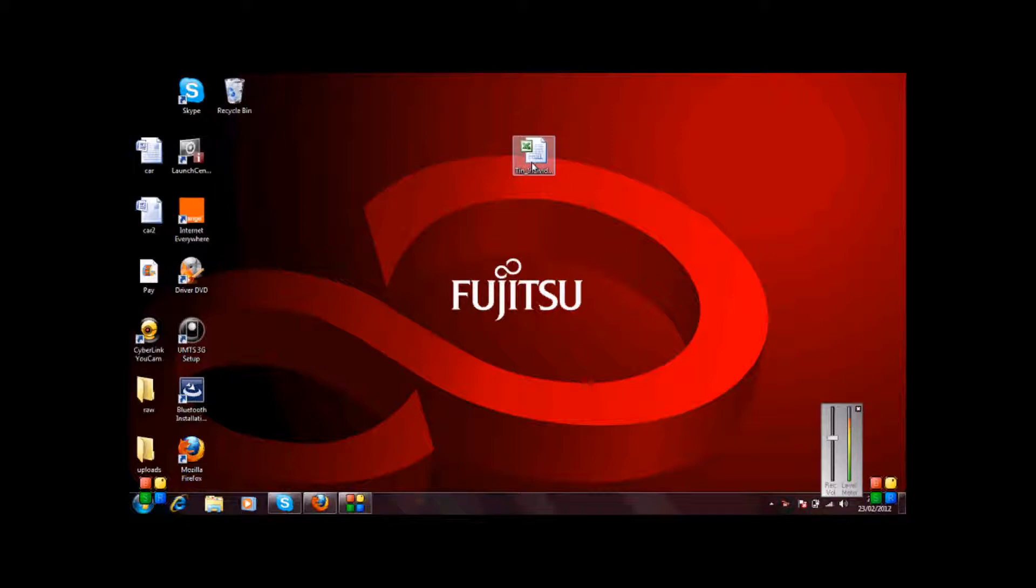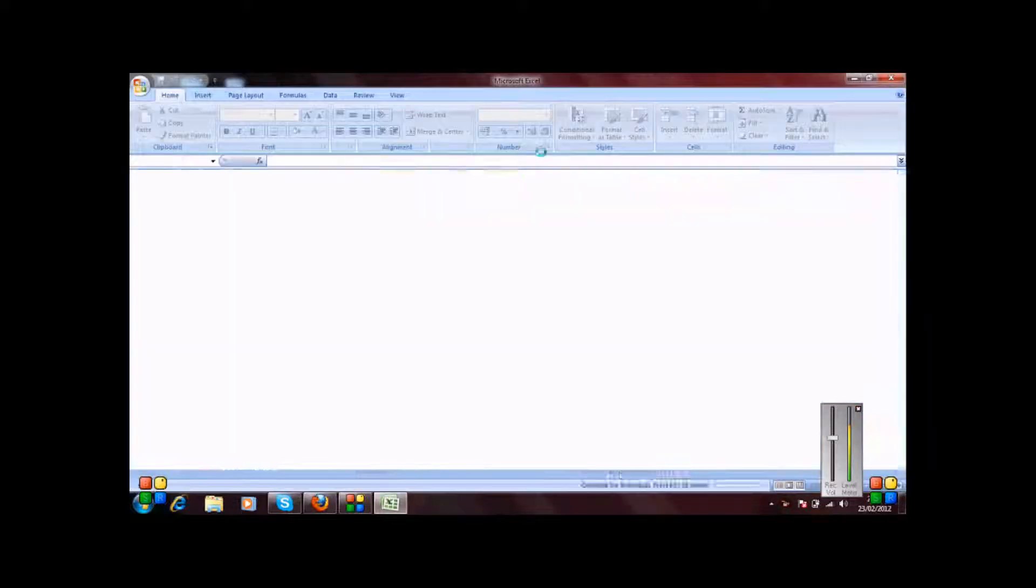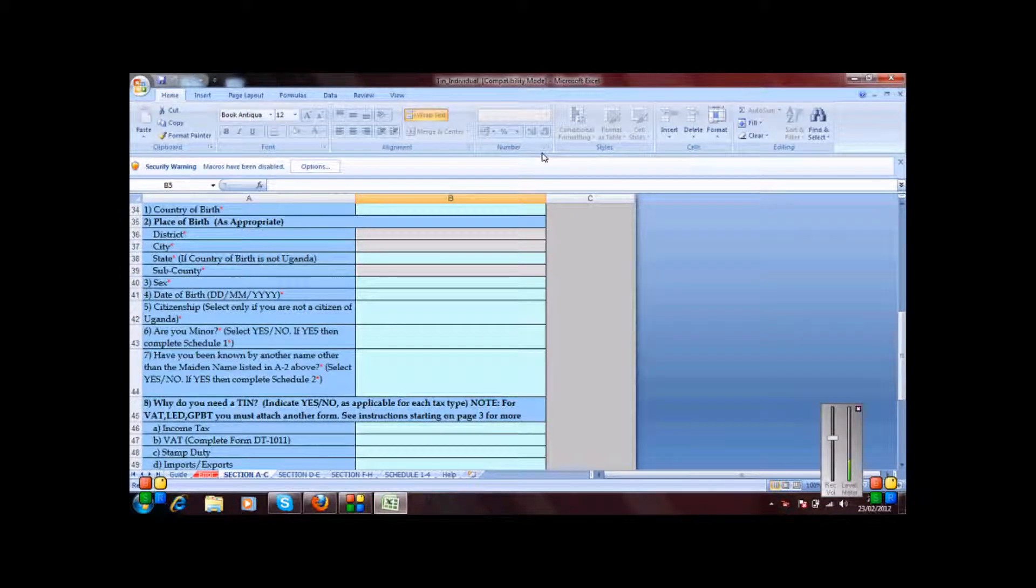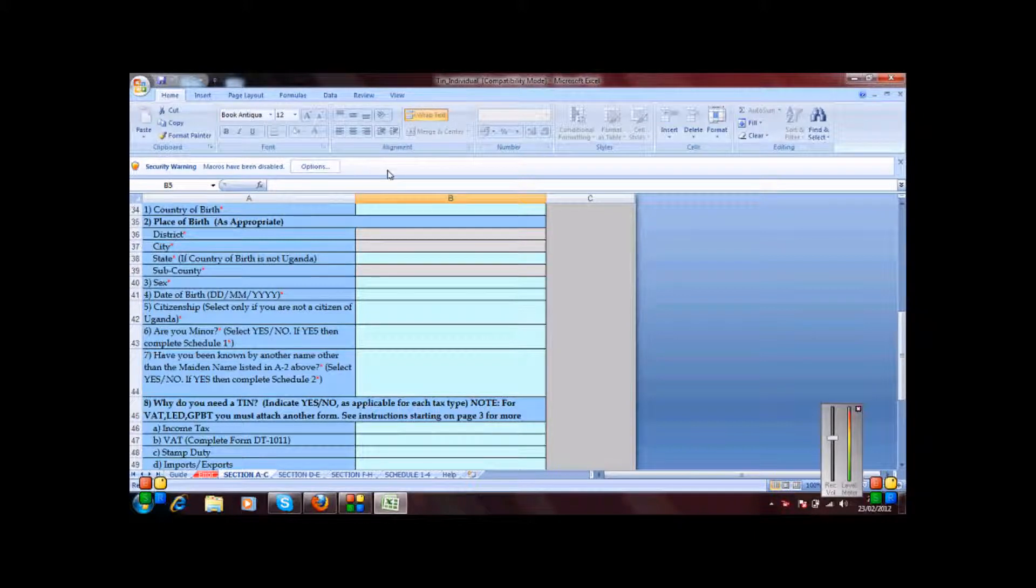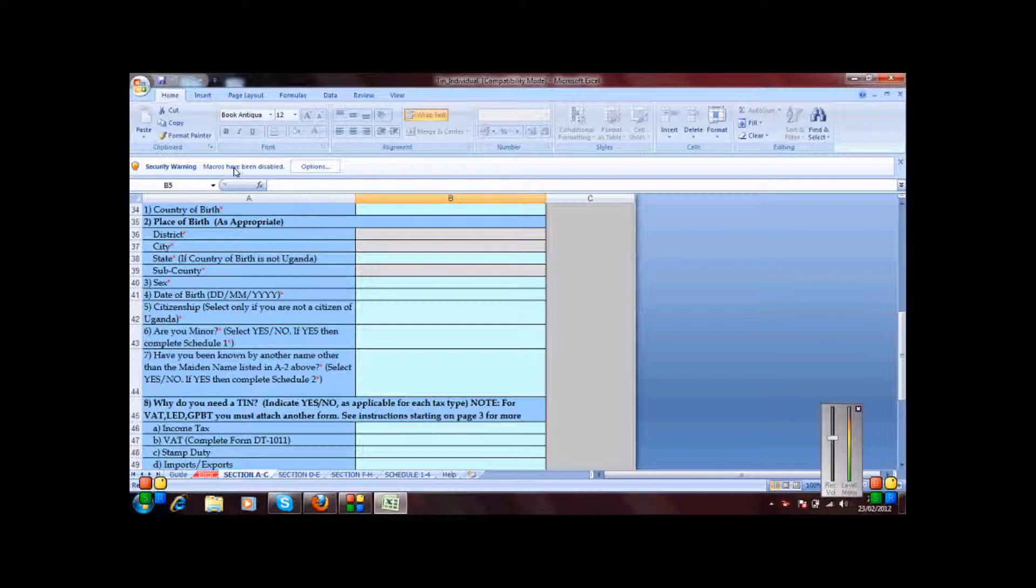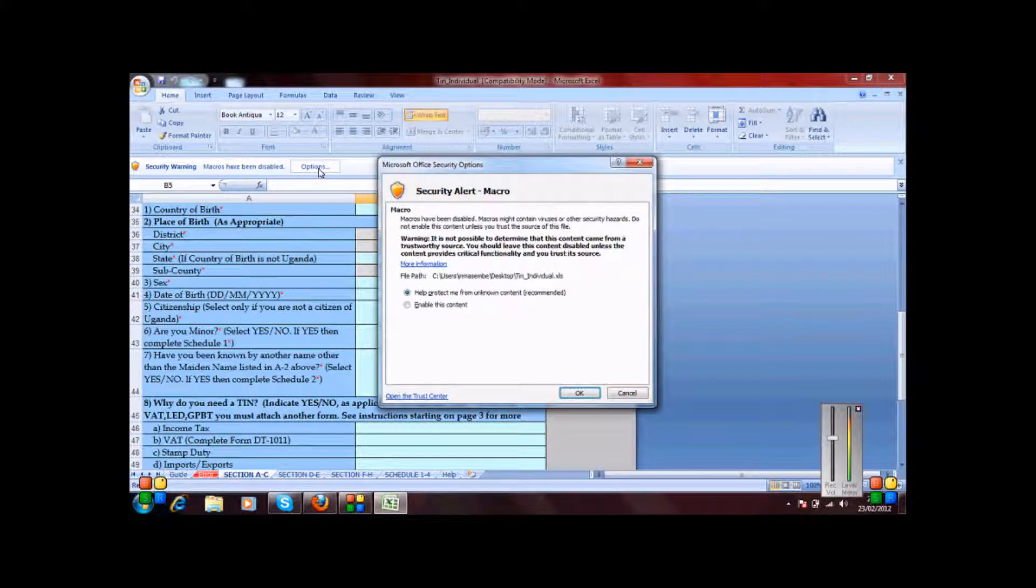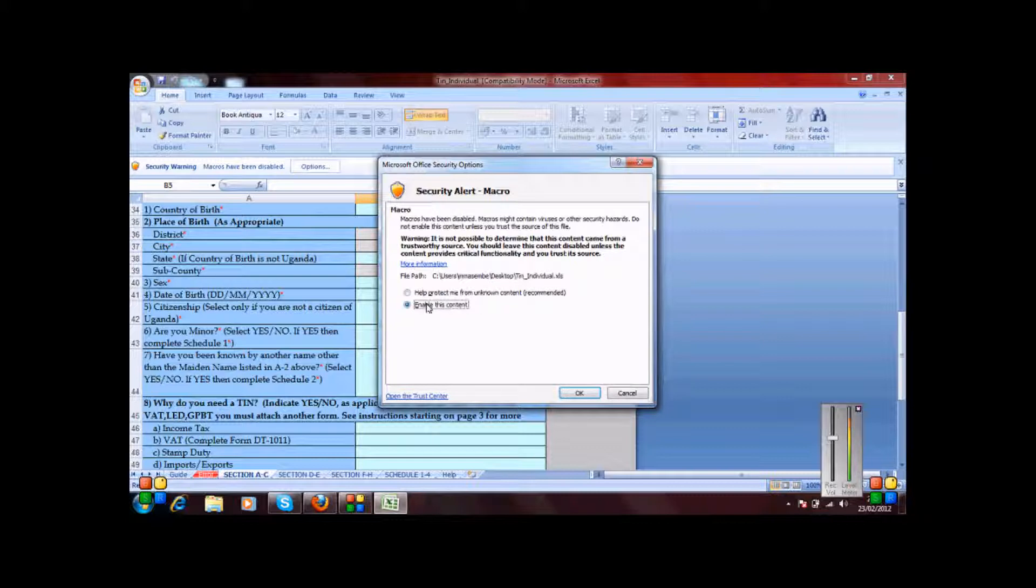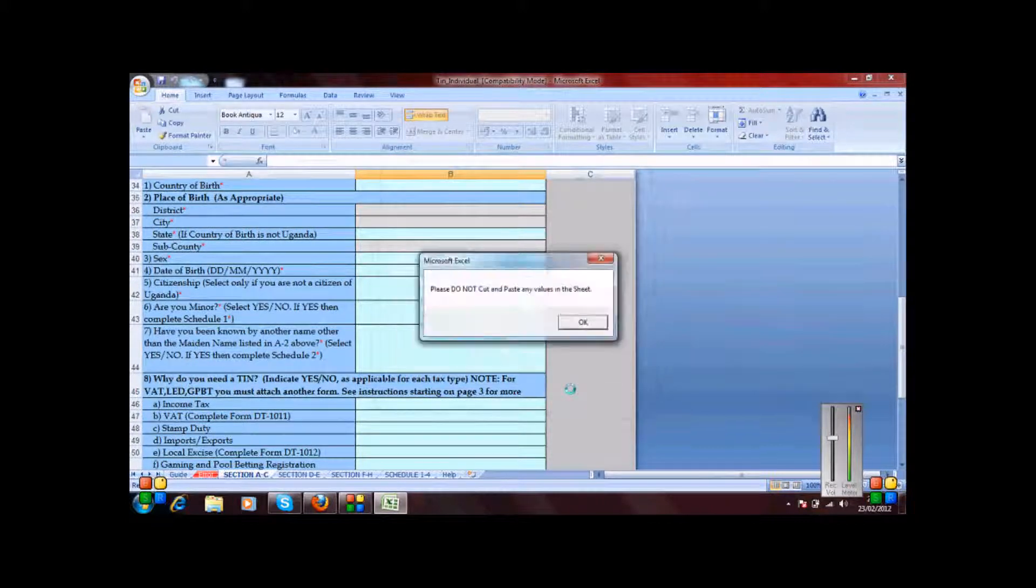We're going to look at how it is done in this form and then you can replicate the knowledge learned here in any other form that you get. So I open the form and I get a security warning in this bar here that macros have been disabled. So I click options and then I enable this content and I choose OK.